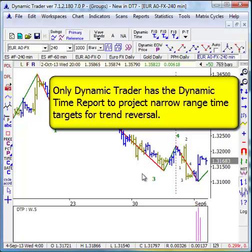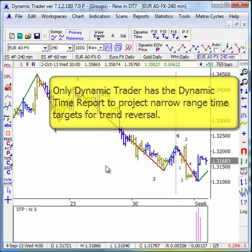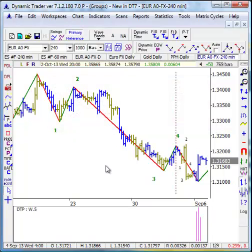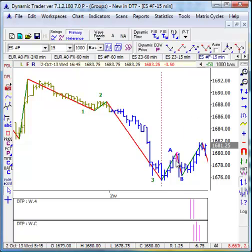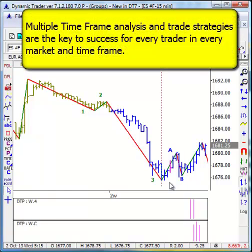We have a lot of users who use this even in quite short-term intraday data, as well as daily and weekly data, to find those fairly narrow range periods of time for a high probability of a trend reversal. Here's another dynamic time projection I did on 15-minute data for the ES, the S&P E-mini. I wanted to show you here how I teach about multiple time frames and how all of our analysis and trade strategies should be from a multiple time frame perspective.